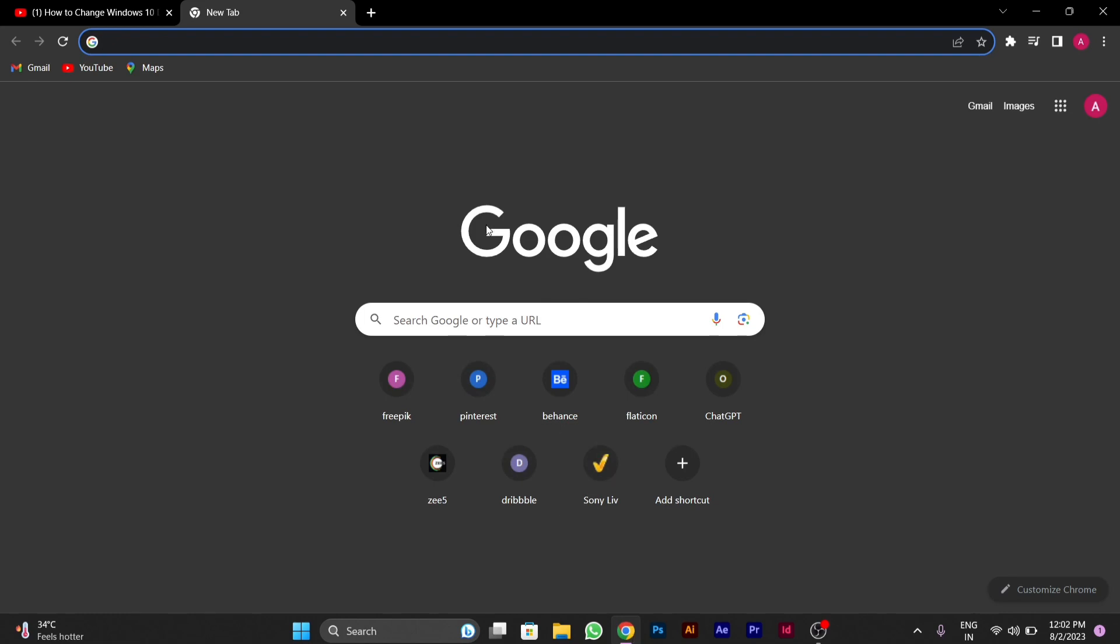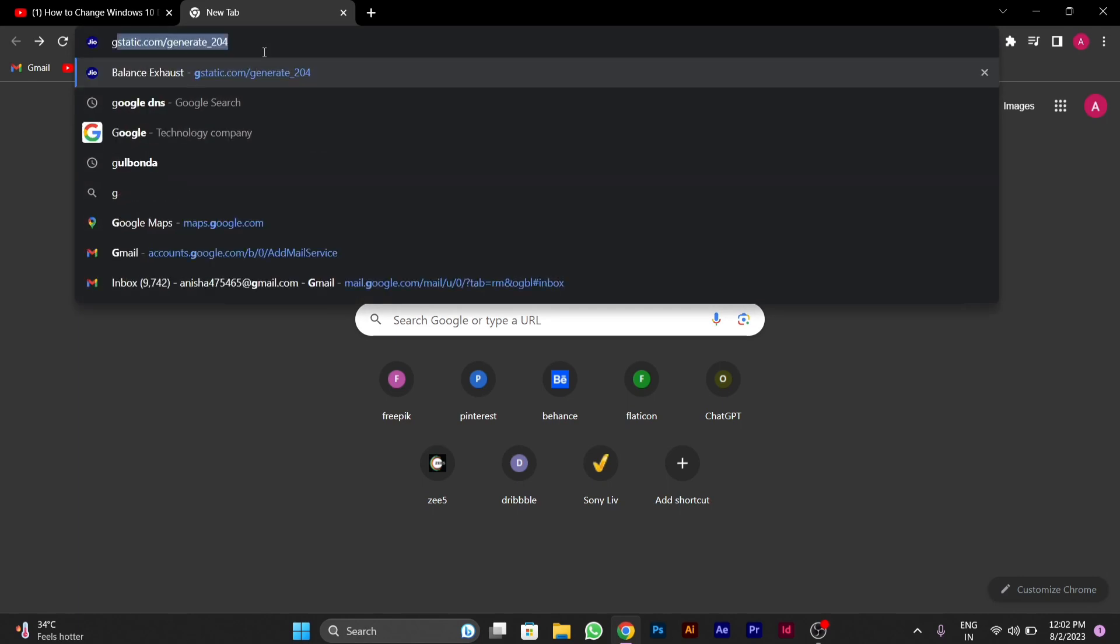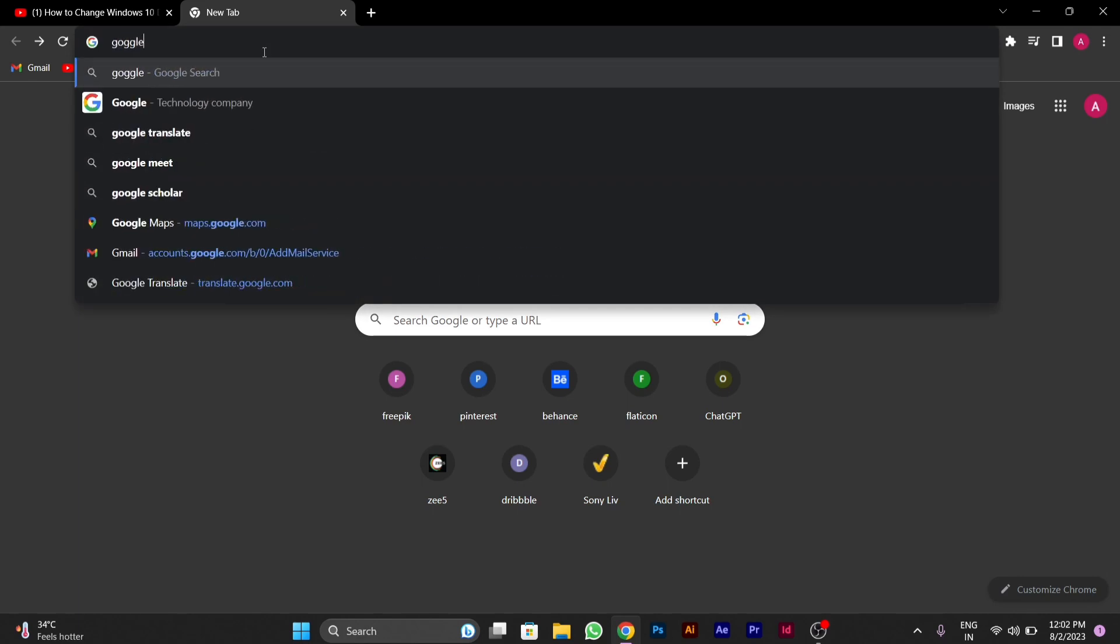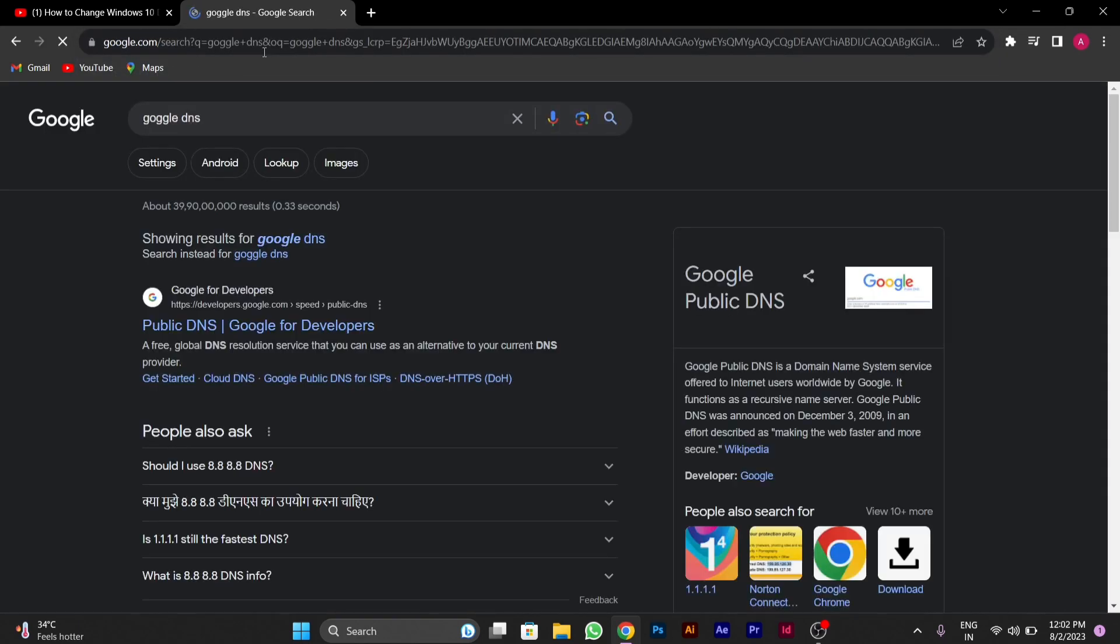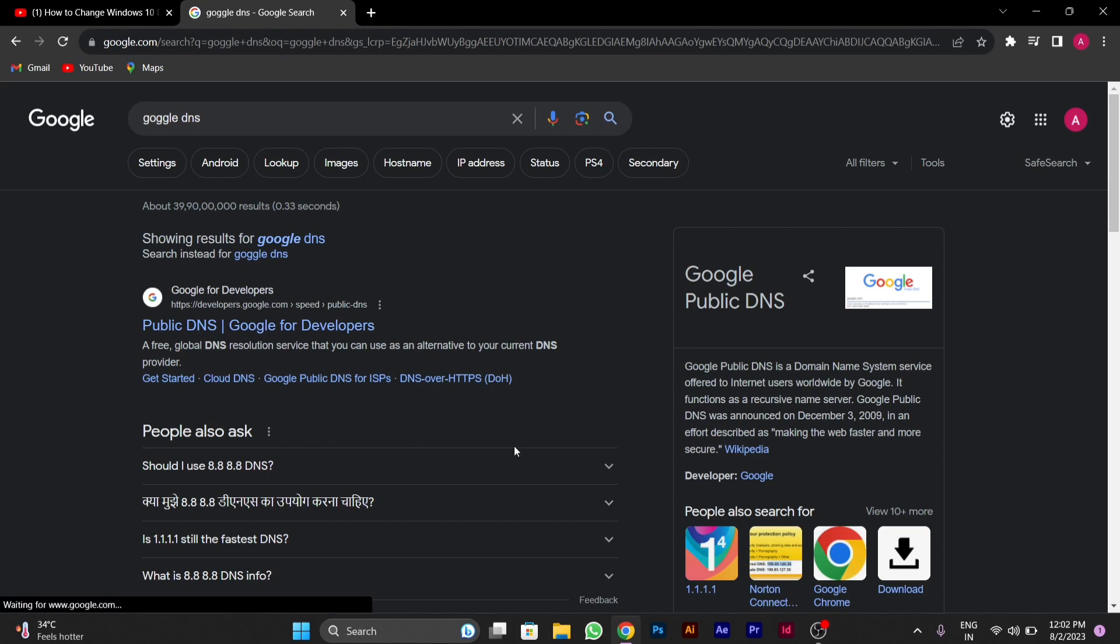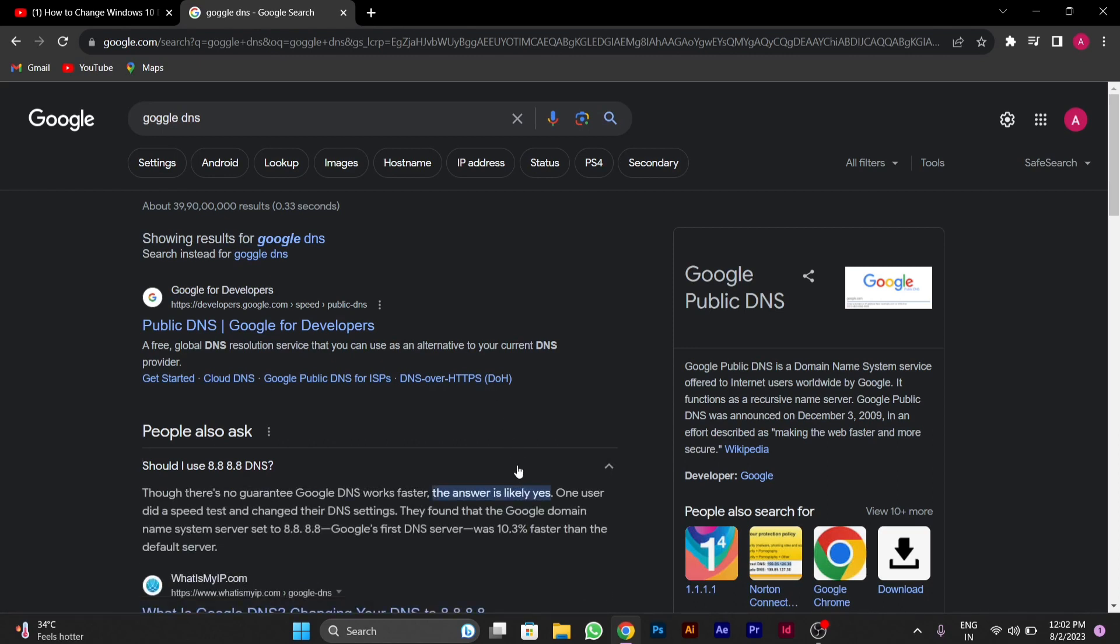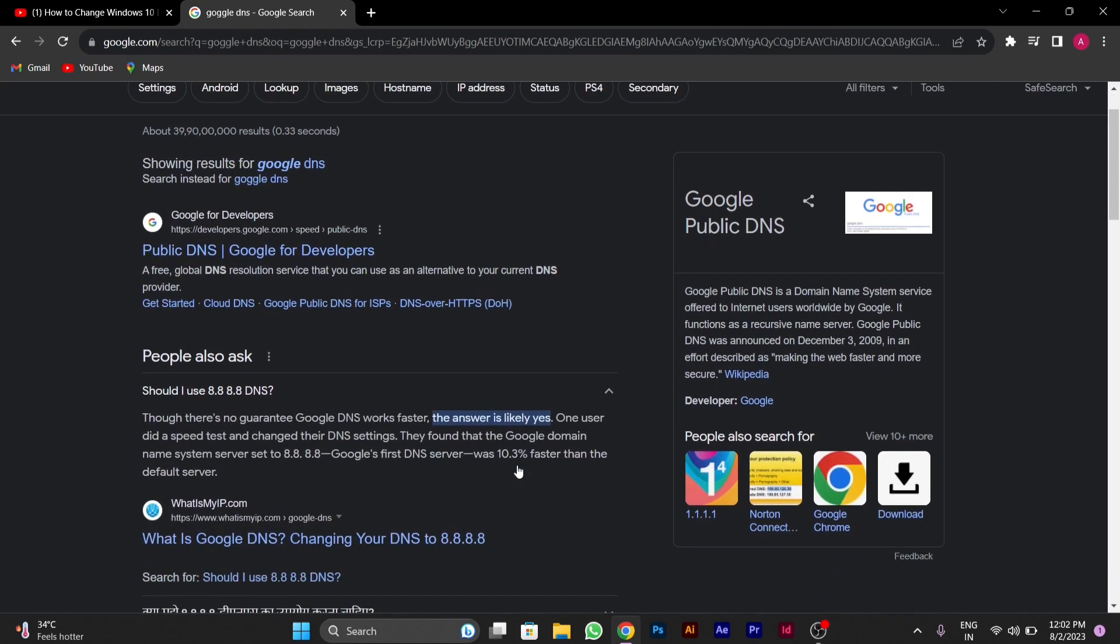you have to go to the search bar and type there Google DNS. After you type Google DNS, you can see here that there is a DNS mentioned by Google.